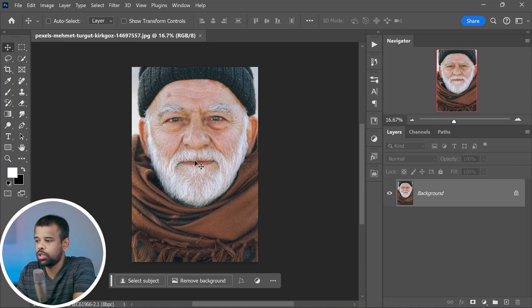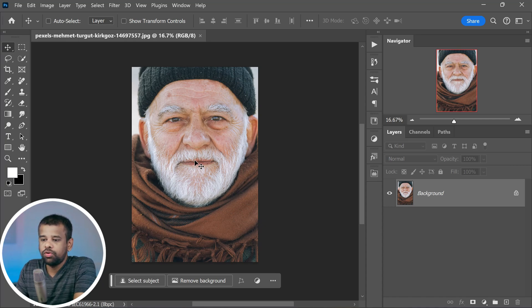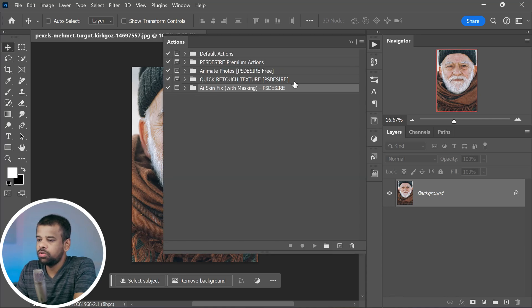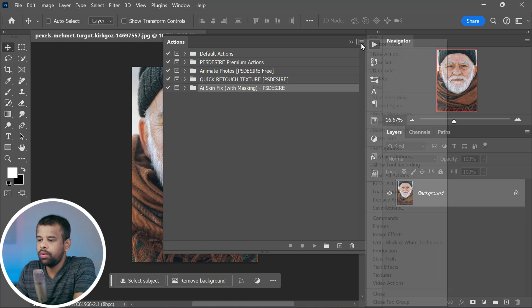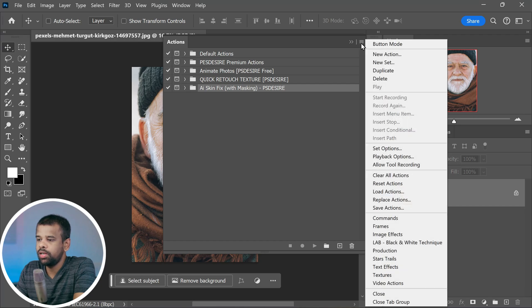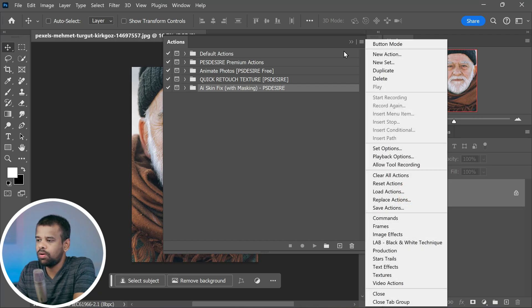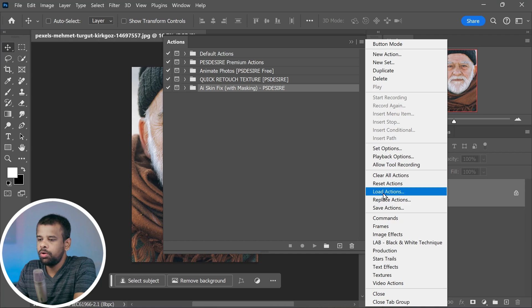After you have opened Photoshop, it's time to load the action you downloaded. Inside the Actions panel you will see a little menu icon, usually three horizontal lines or dots. Click on it.